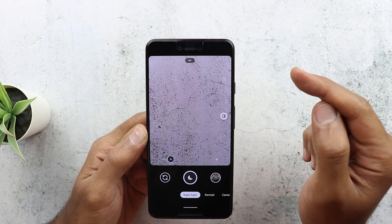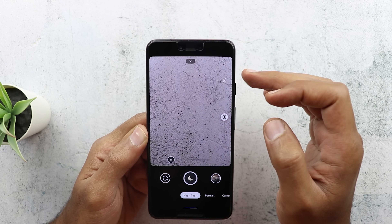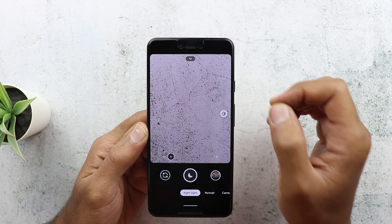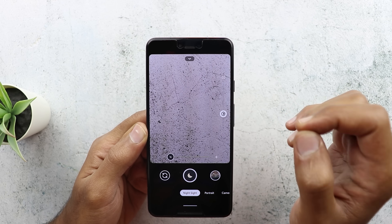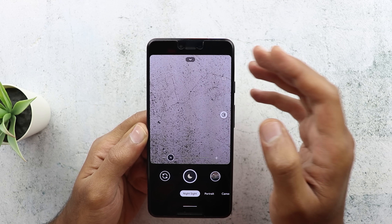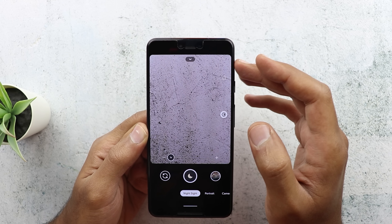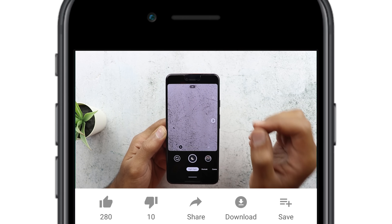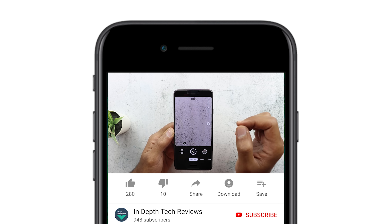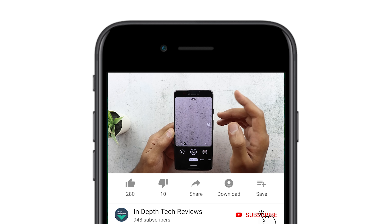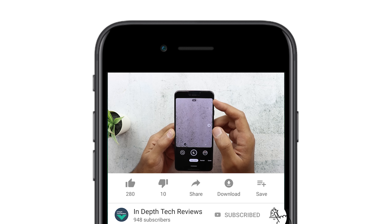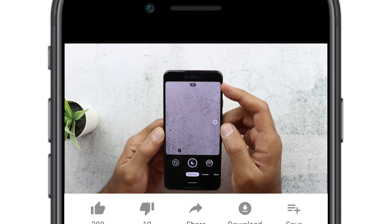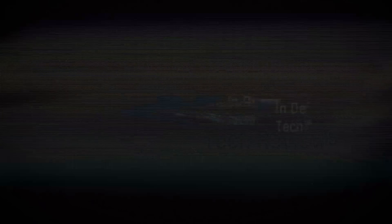Don't just download it and try it because it will not work without knowing how to use it. There are certain instructions that you need to follow exactly the same way I'm going to mention in this video to be able to activate the feature. So let's jump in.